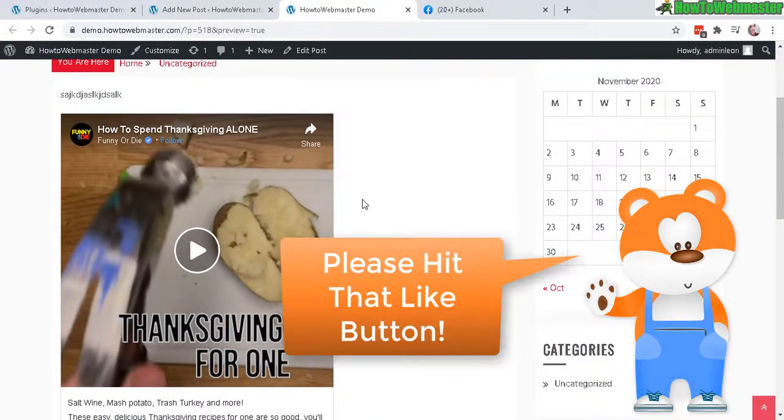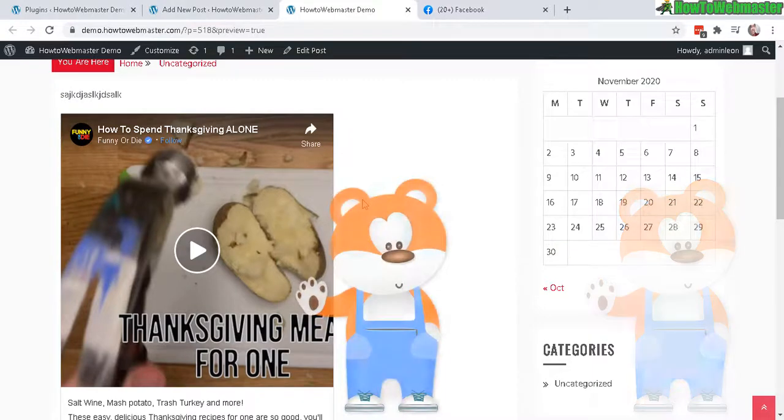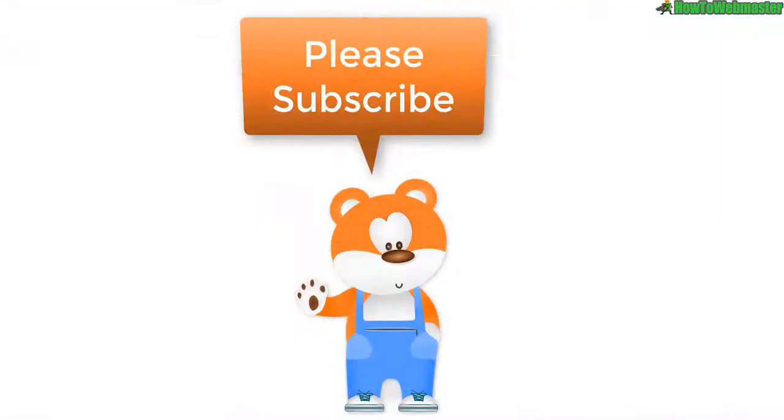Be sure to subscribe to How to Webmaster for more WordPress tips, tricks and tutorials. Thanks again and until next time, happy blogging.